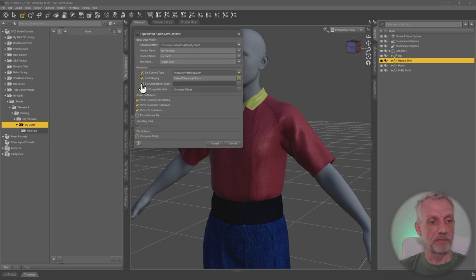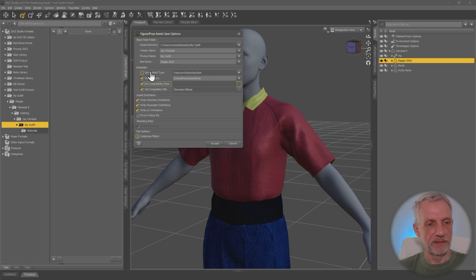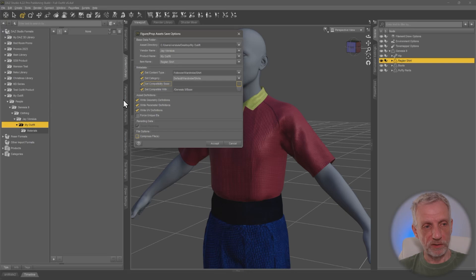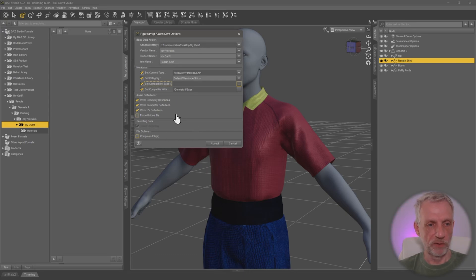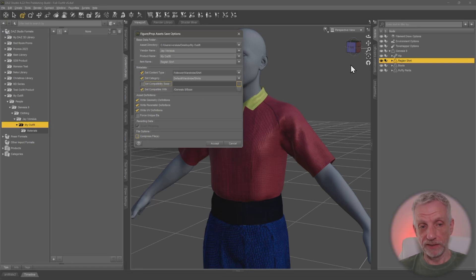We do that set compatibility base. This is an interesting one. And this has more to do with smart content. That is about what DAZ Studio sees this item as compatible with. If we don't set anything, then it will always assume, well, anything that's Genesis 9 base, my item is going to be compatible with.